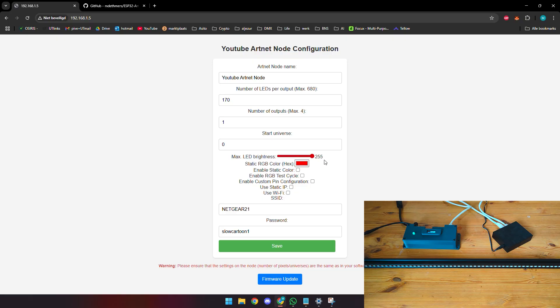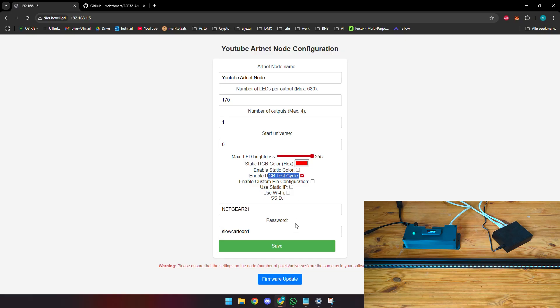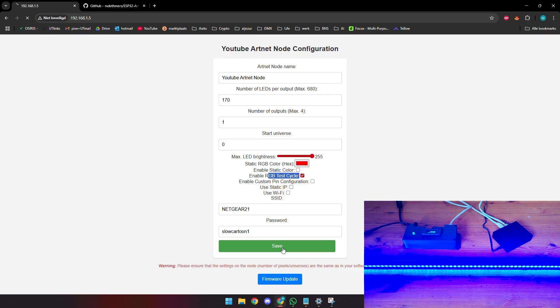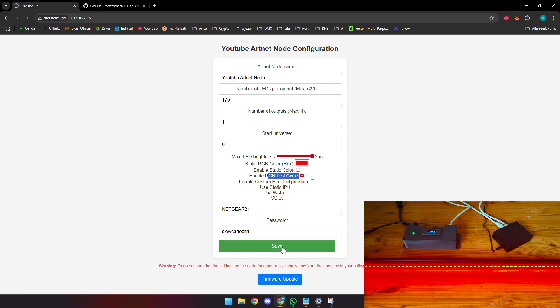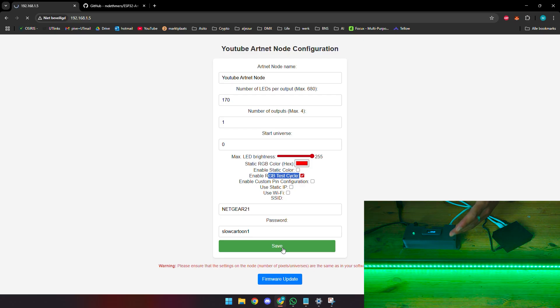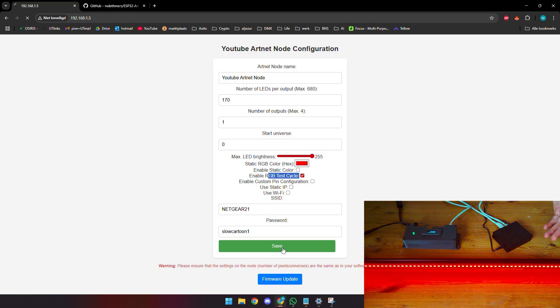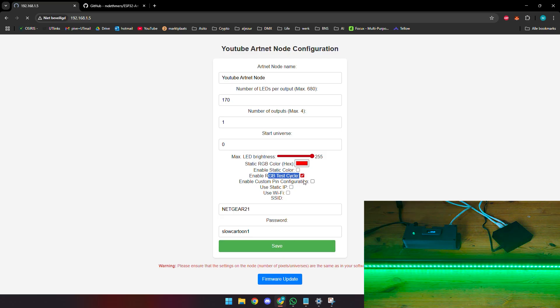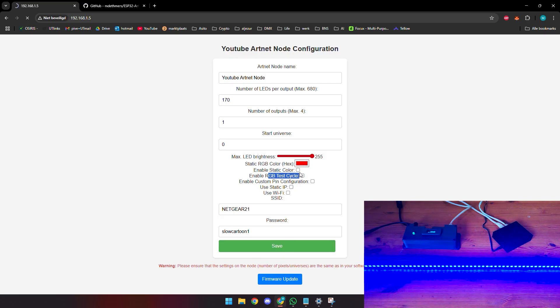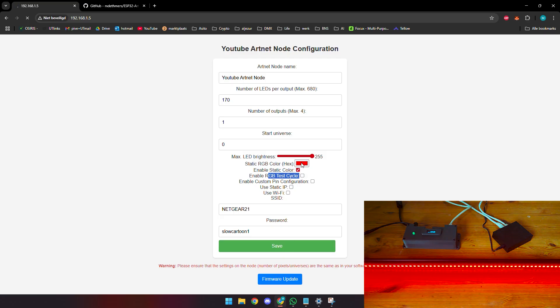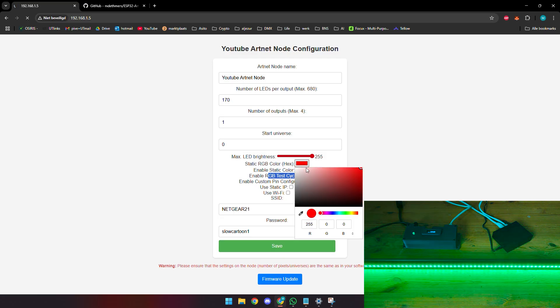Let's say you do not want to use the Artnet functionality or any VJ software. There are a couple things you can try here as well. First of all we got the RGB test cycle which is a perfect feature to see if your node works, if your LED strips work. We can use that right now, we can save it. Let's see what happens. We can see that the LED strip is lighting up.